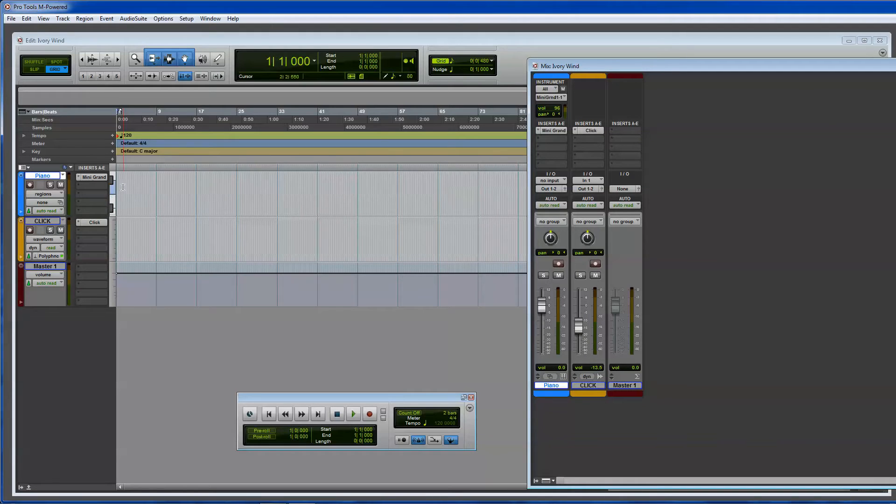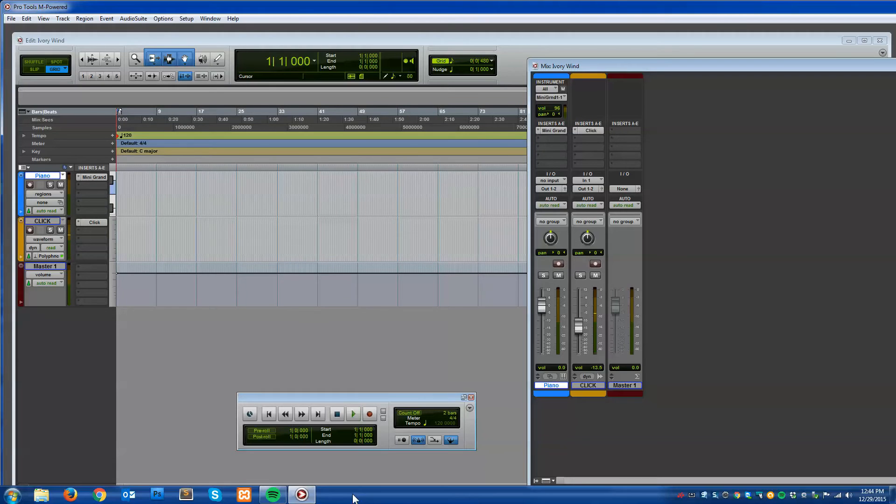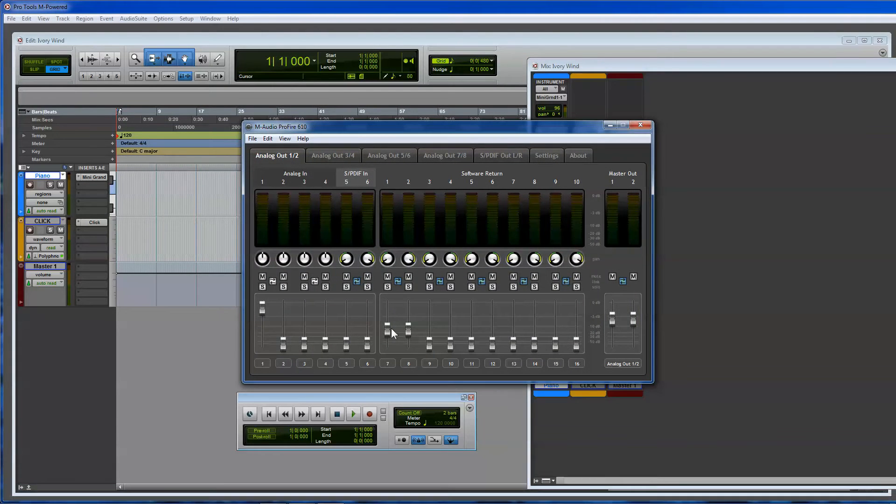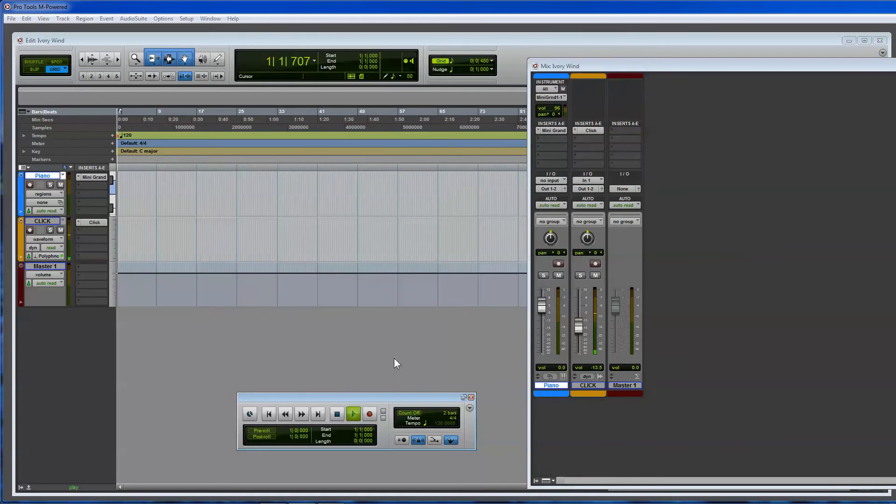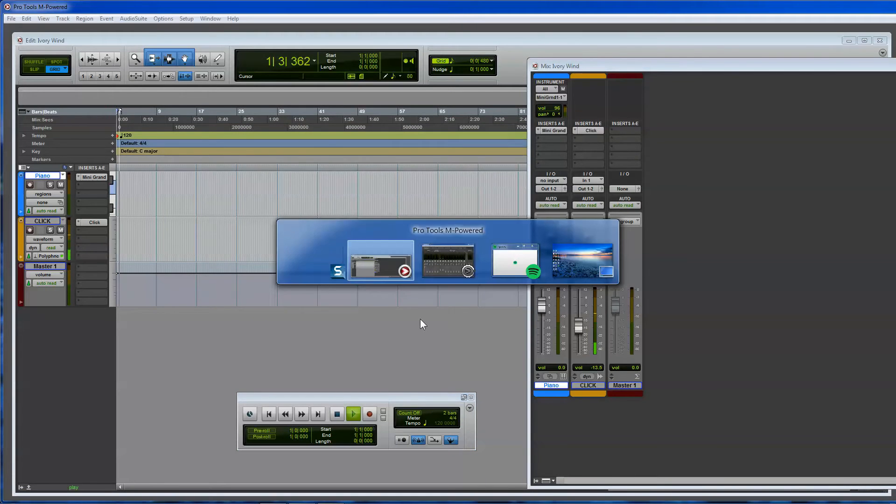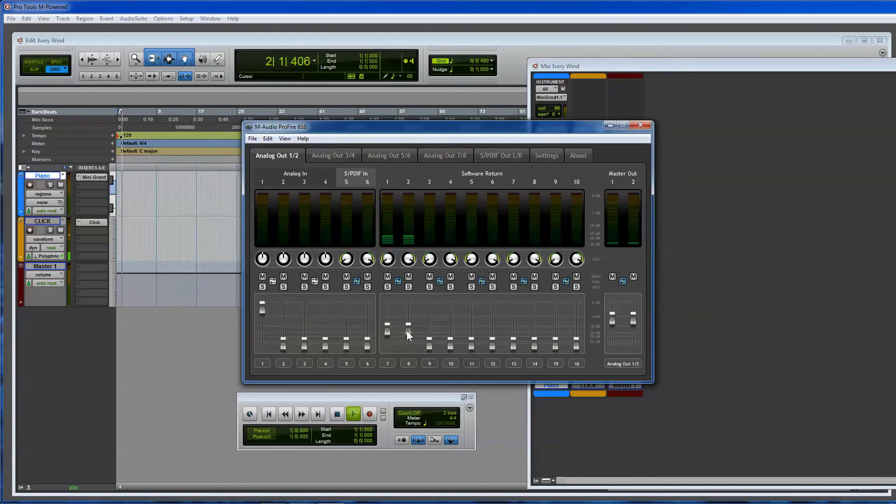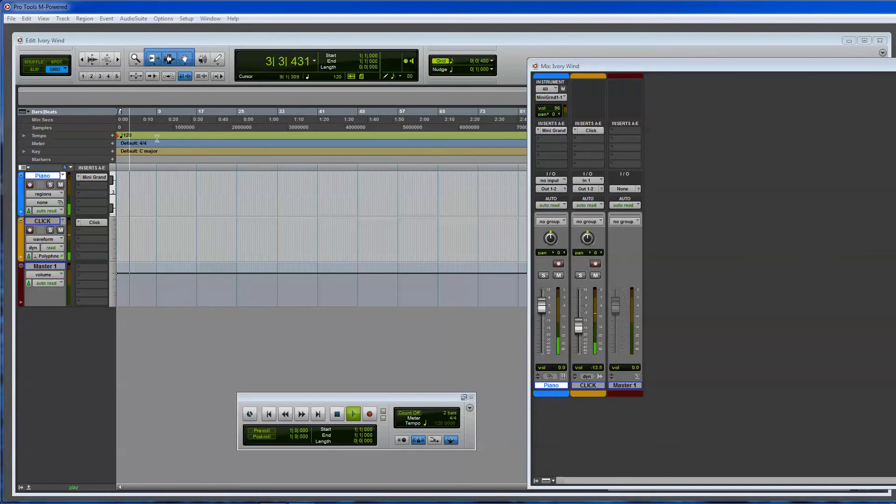So, let's record some piano, using the click. And now that I lowered the volume, I can raise this again. So, let's go back in here, and raise this until it sounds better. Much better.